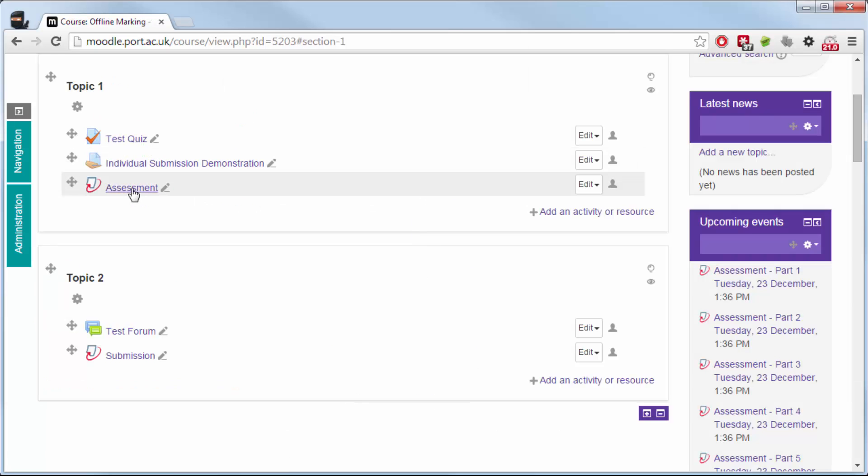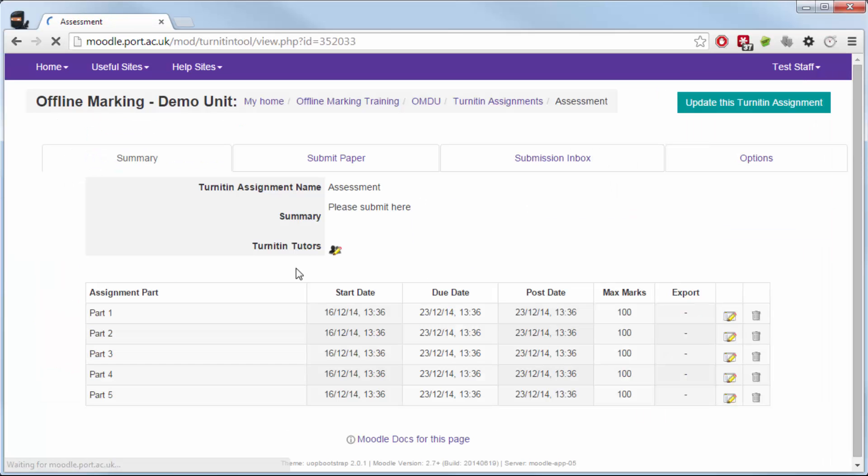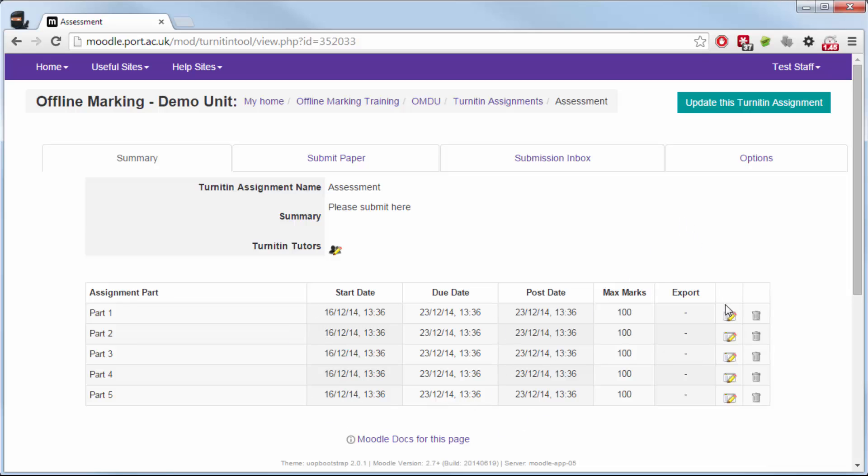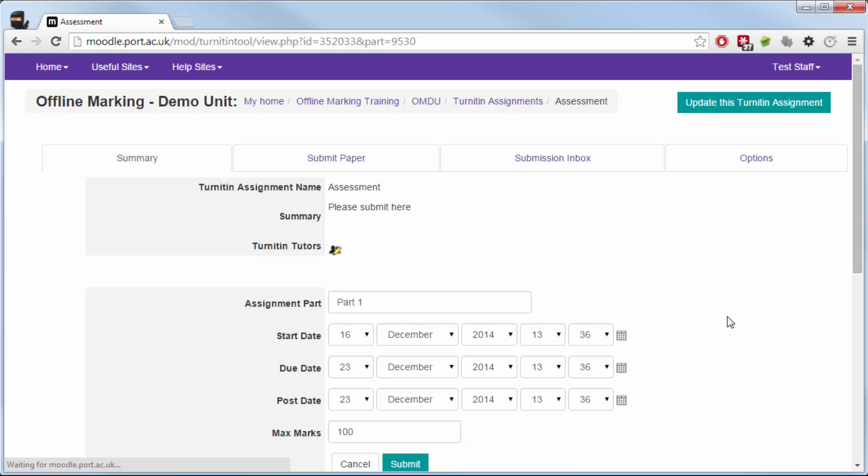I then need to enter the assessment area that I've created, and you can see that I've got parts one to five, but they were created on the date that I created the box. So what I'm now going to need to do is change each of those to have their own specific date and maybe change the name.